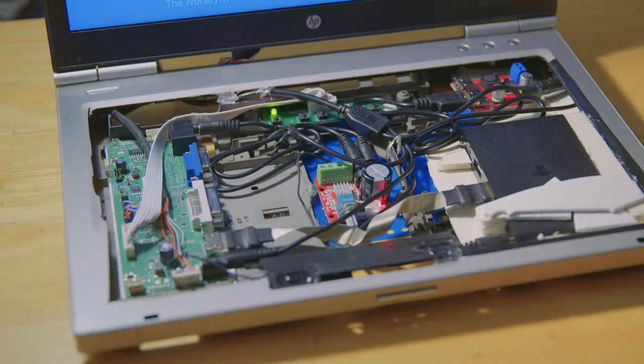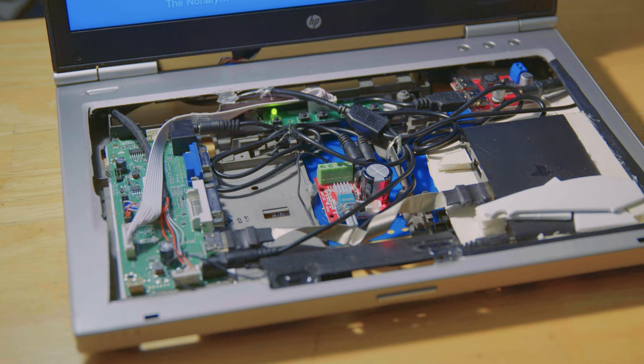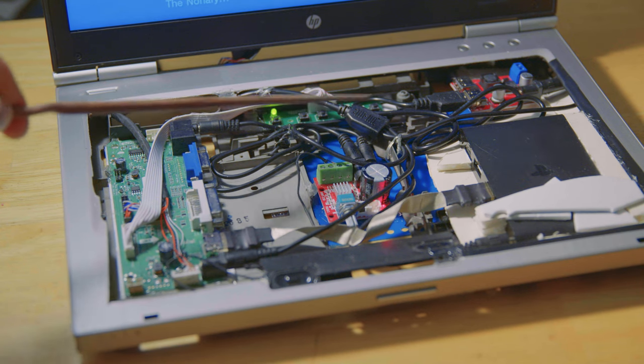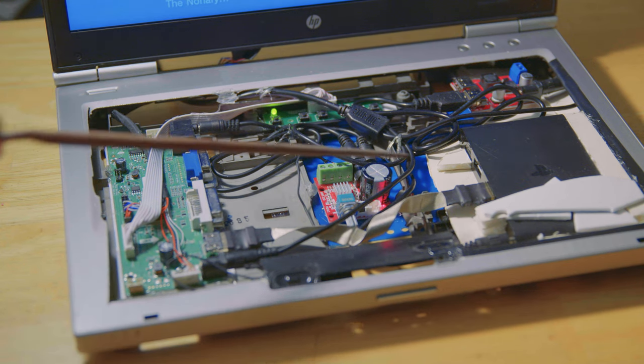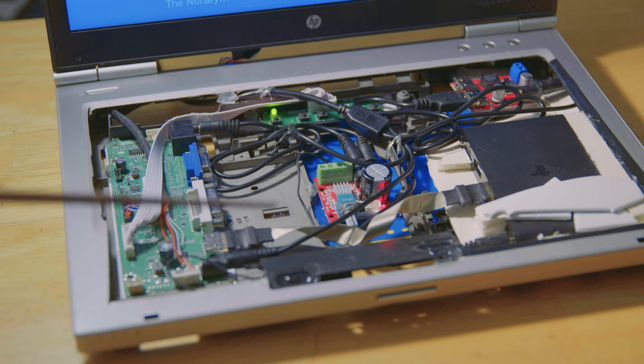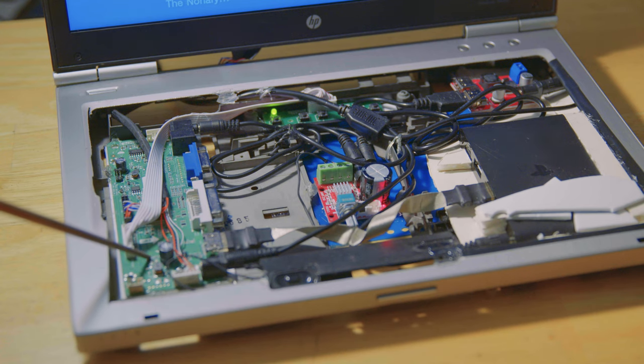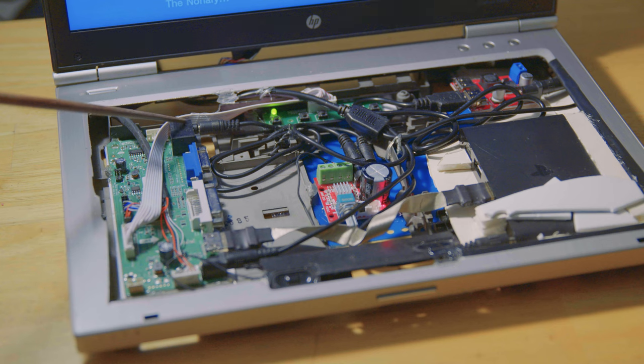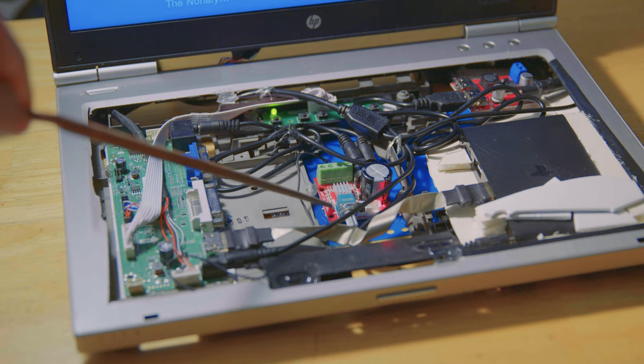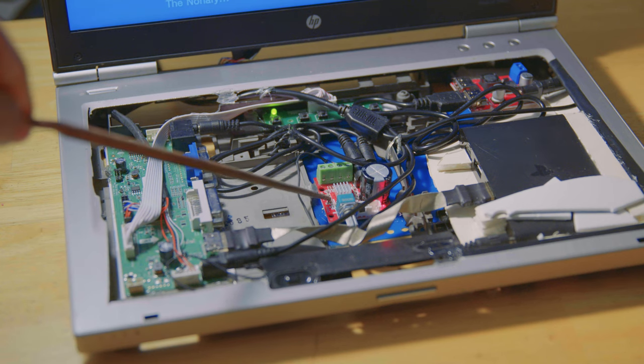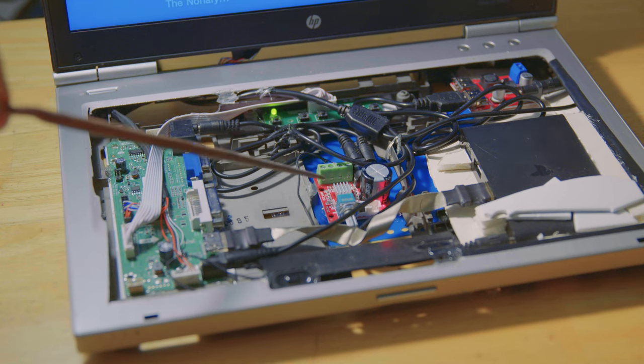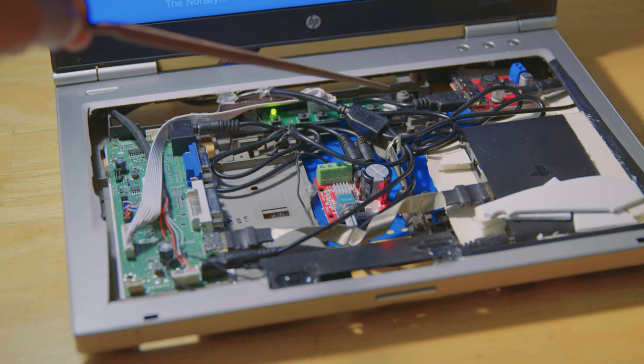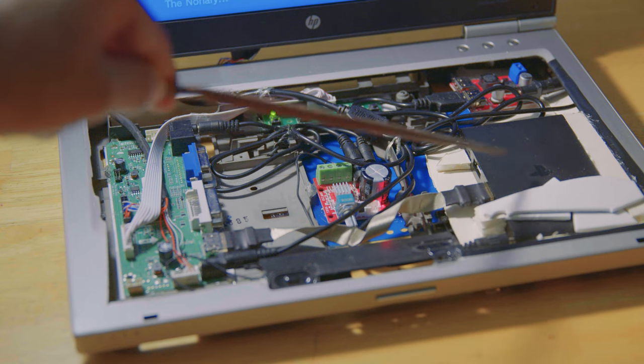And that's really it. It's just one barrel connector splitting into three, powering three components: an LCD controller for the LCD, audio output going into an audio amplifier, and then a USB power supply to power your console or whatever device you have.